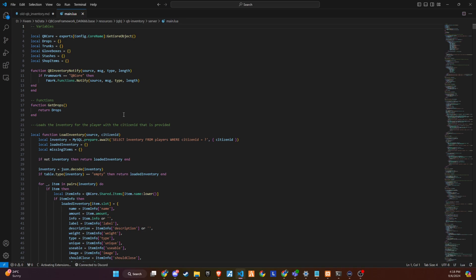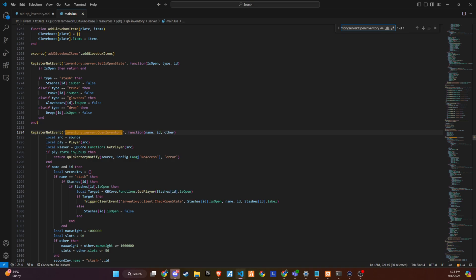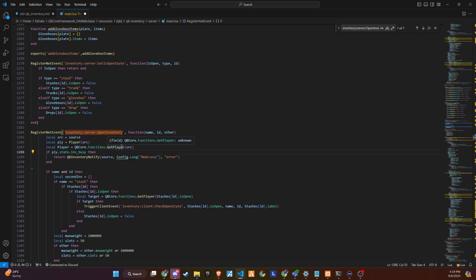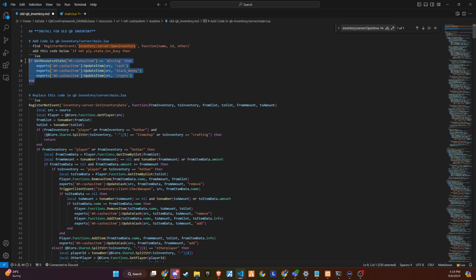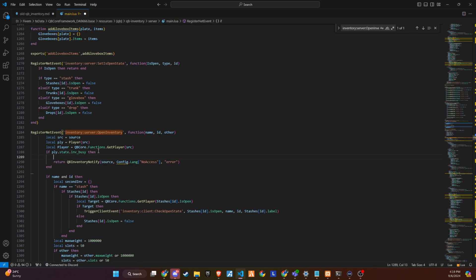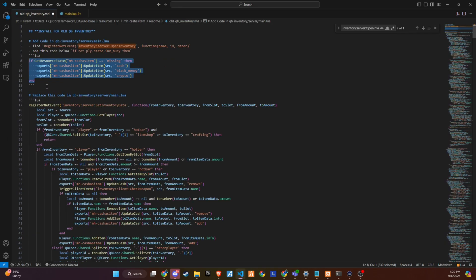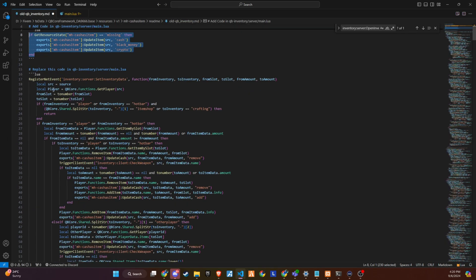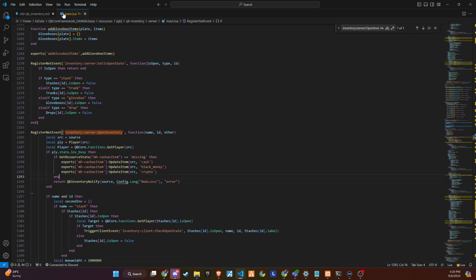Once you're in the server file, use the shortcut ctrl plus f to open the search bar and locate the event. Place the code snippet as shown. The second code snippet is a bit longer, so be sure to follow along carefully in the video. The end of the code snippet should include the notification event, indicating that you do not have enough items to transfer.